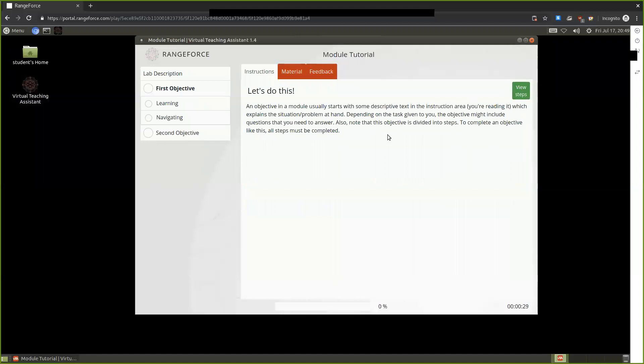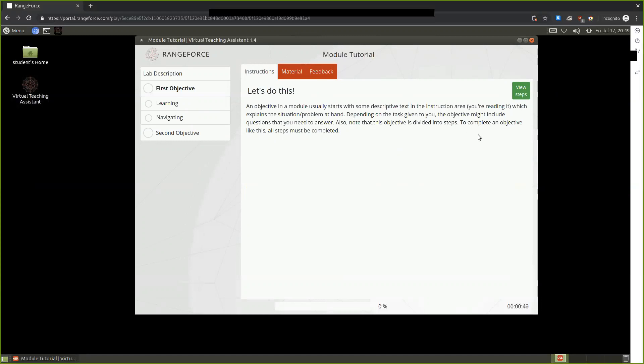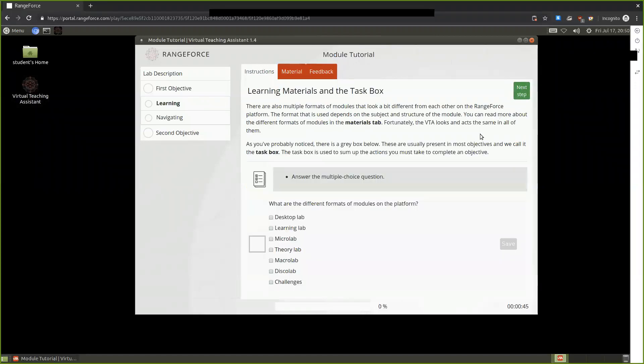Right here we are greeted with information regarding what this text or these details provide. It is really related to the objective of the module and what types of questions or information we'll be going through. We can view the steps to understand what's next.